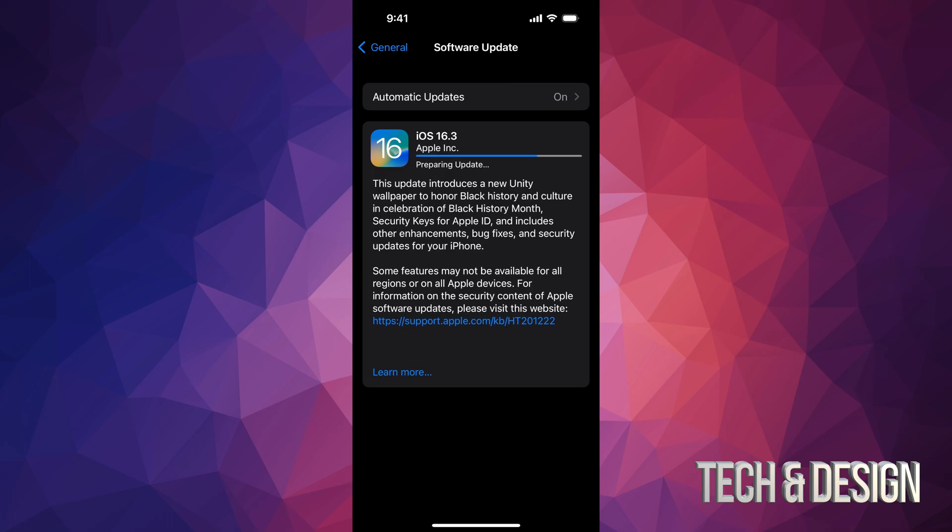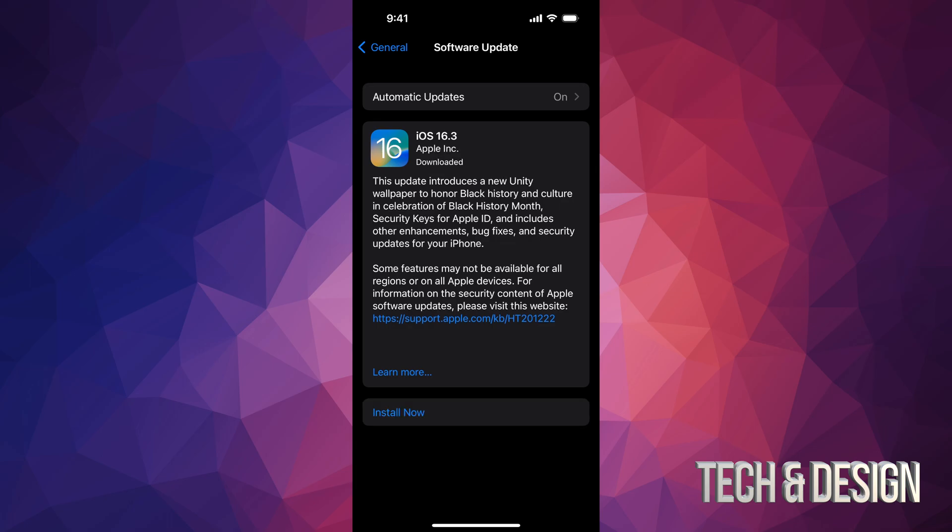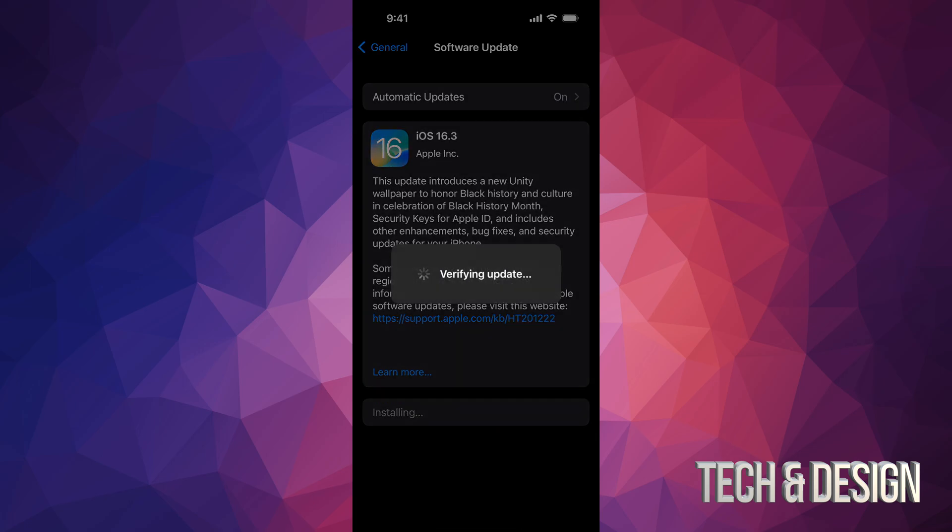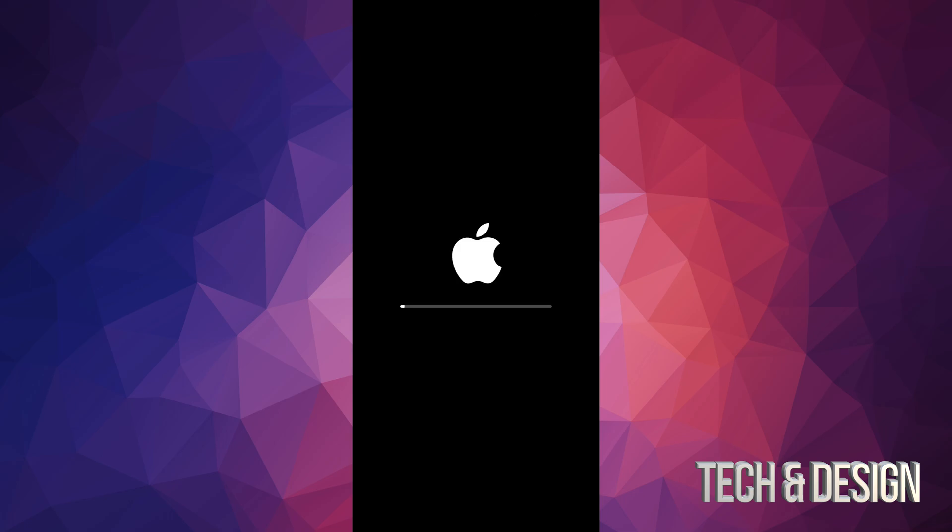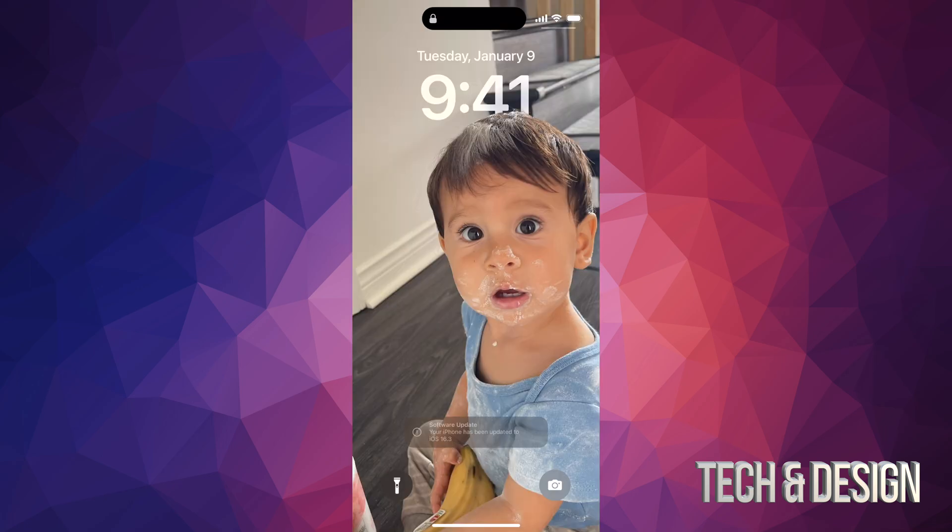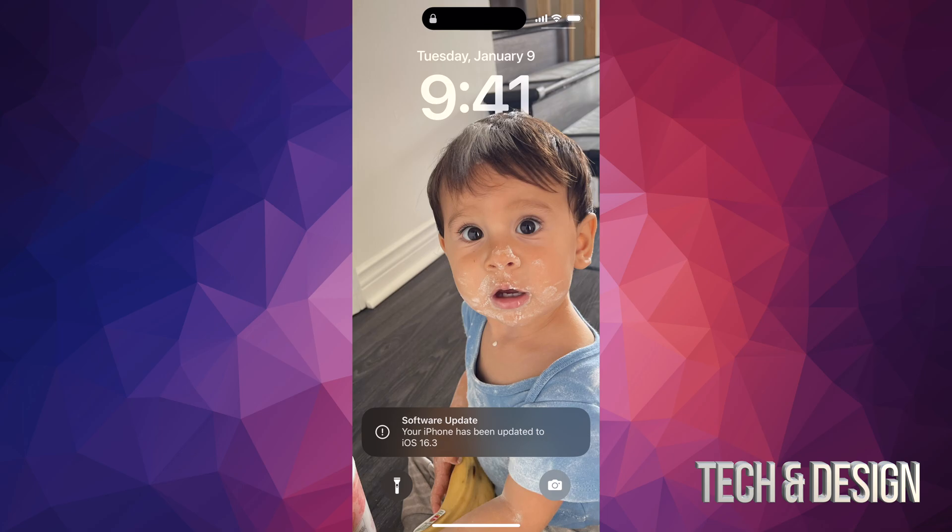You should see this blue bar just moving along, and that means it's actually working. But just wait for a few minutes. Just after a little bit, we should see Install Now. So we can just tap on Install Now. You're going to see Verifying Update, black screen, Apple logo, and a loading bar. At first you're going to see an Apple logo, a loading bar. Once update's done, it's just going to go back to your home screen.